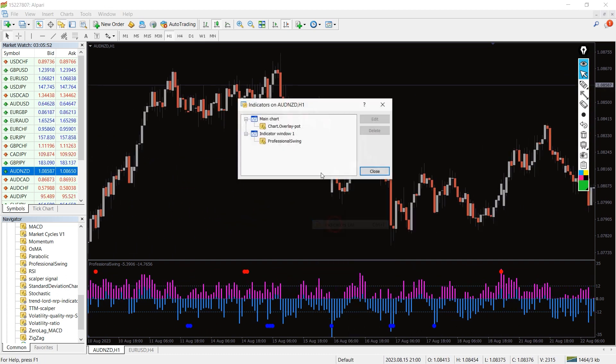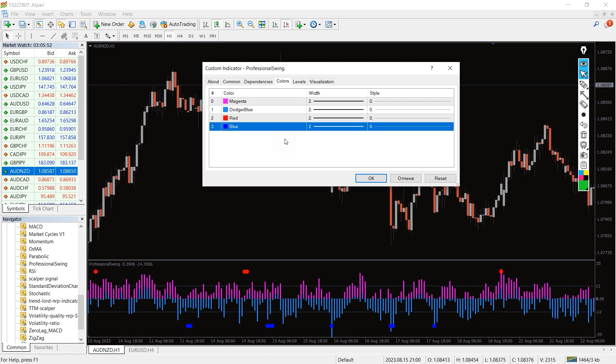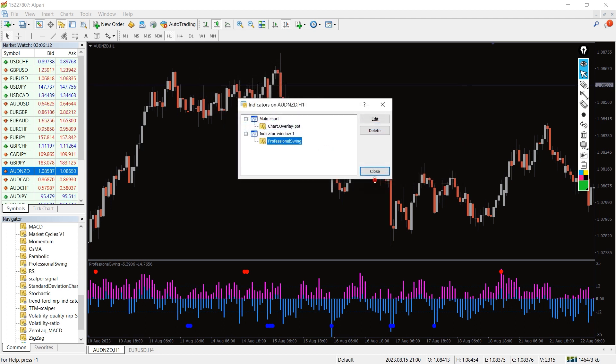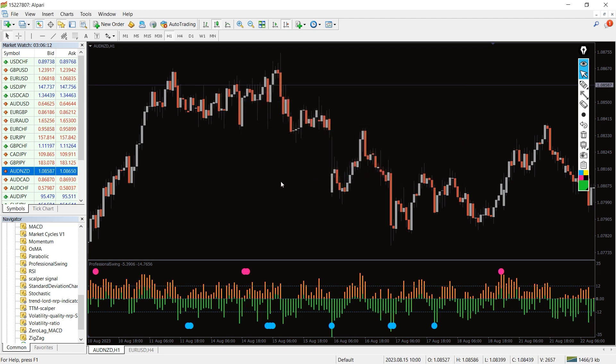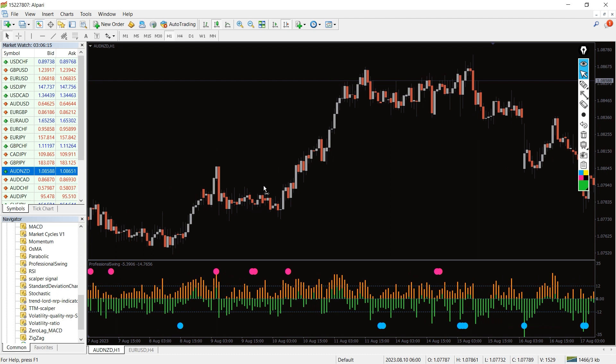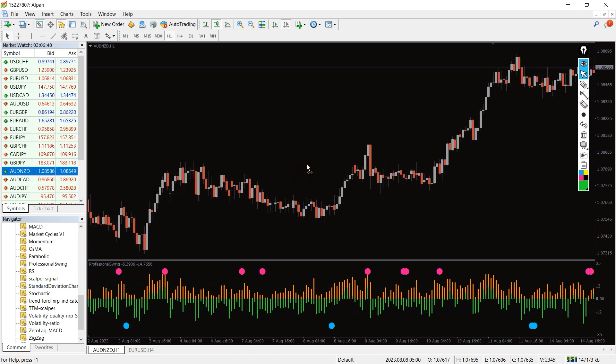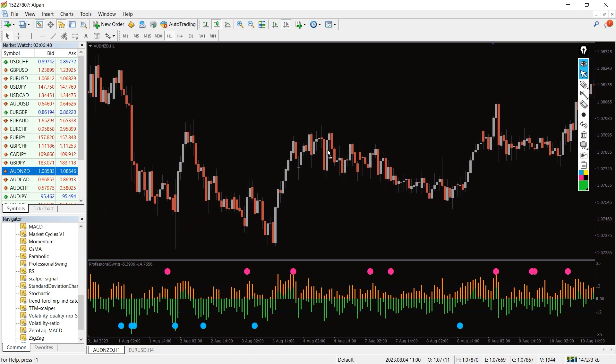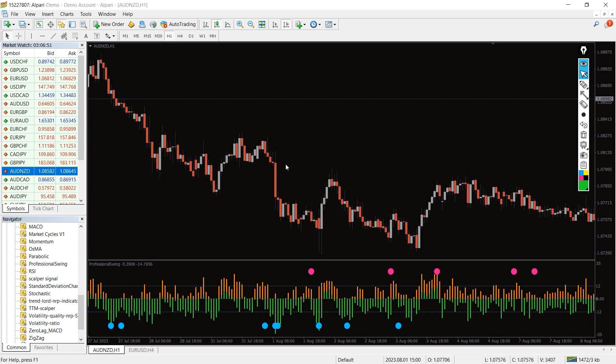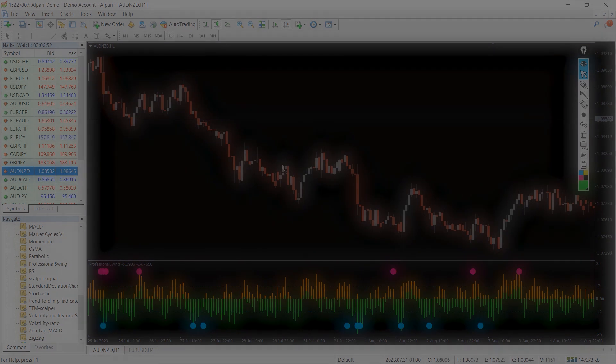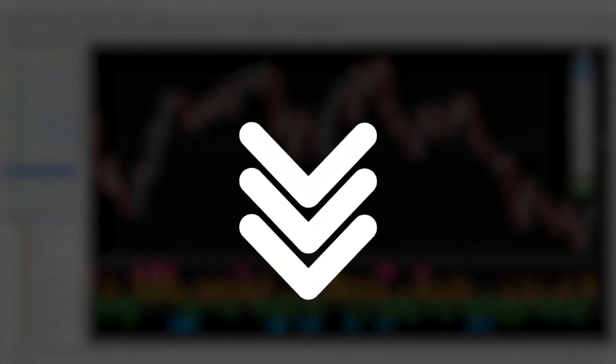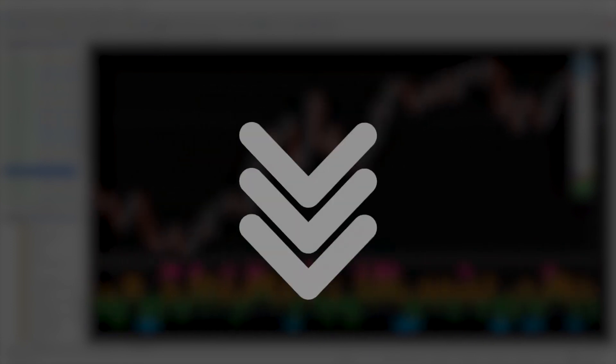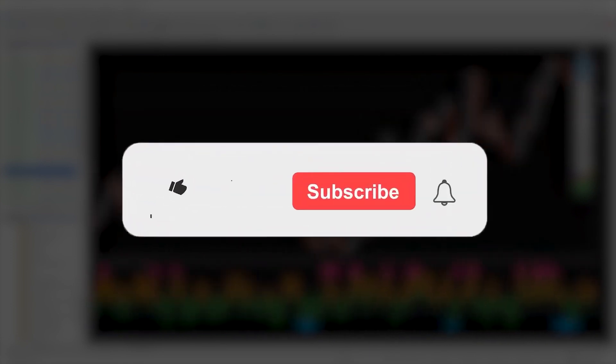input settings, but we can change the color and thickness of the indicator lines. The Professional Swing Indicator plots bars and dots to suggest buy and sell signals. In addition, the indicator provides exact entry and exit points. Moreover, you can download this indicator by the link in the description below. Bye bye!